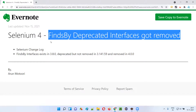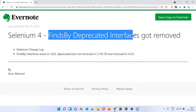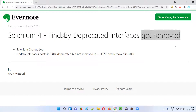There are several finds by deprecated interfaces. That is, finds by ID, finds by name, finds by class name, finds by xpath, finds by CSS selectors, and so on. All these were deprecated earlier, but got finally removed in Selenium 4.